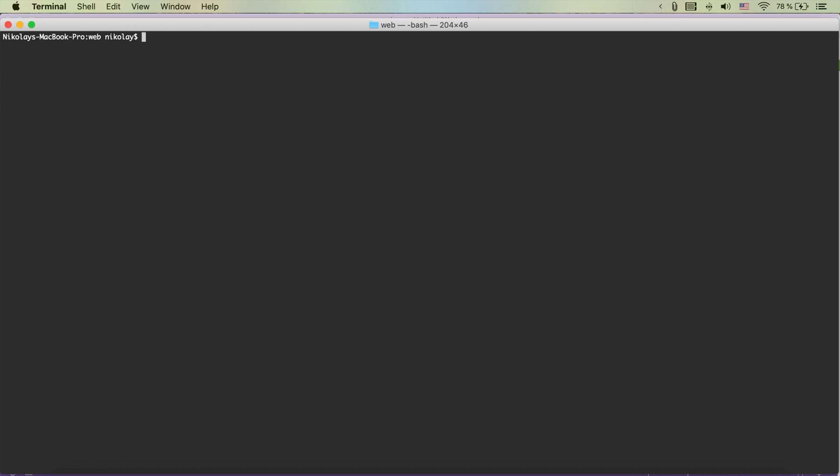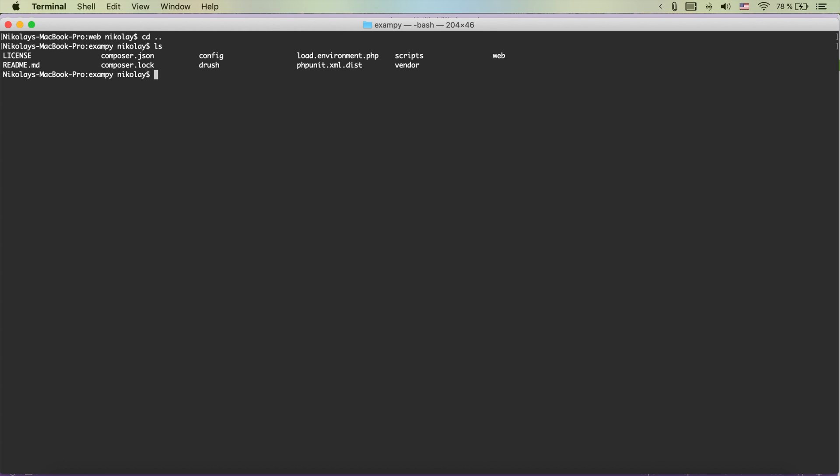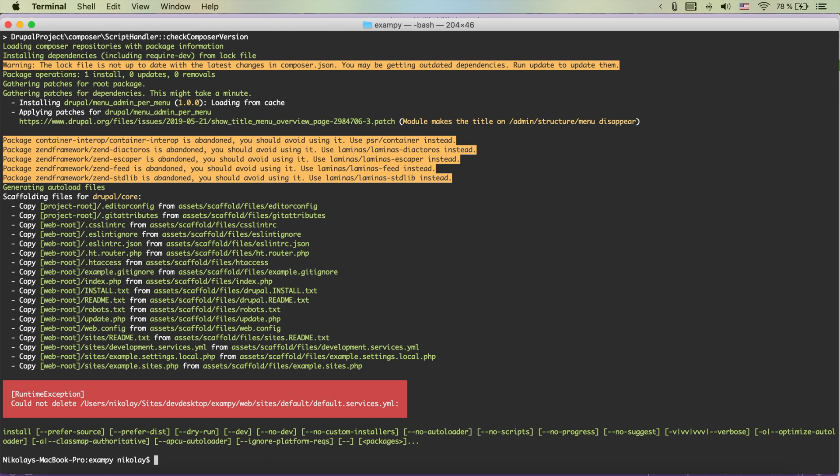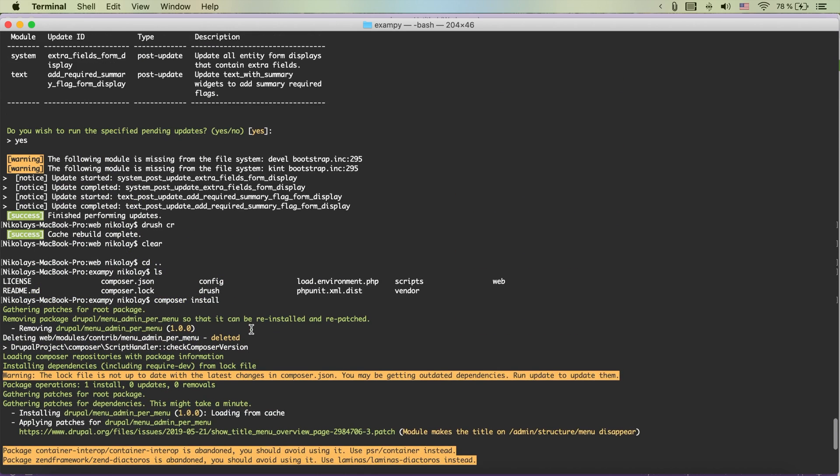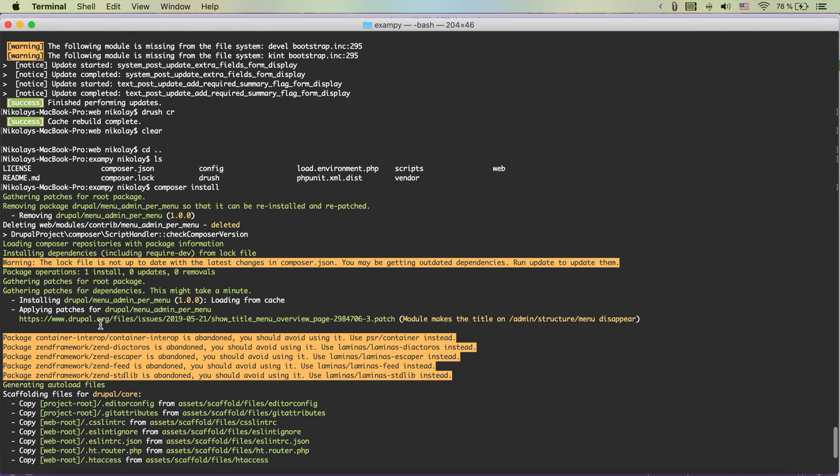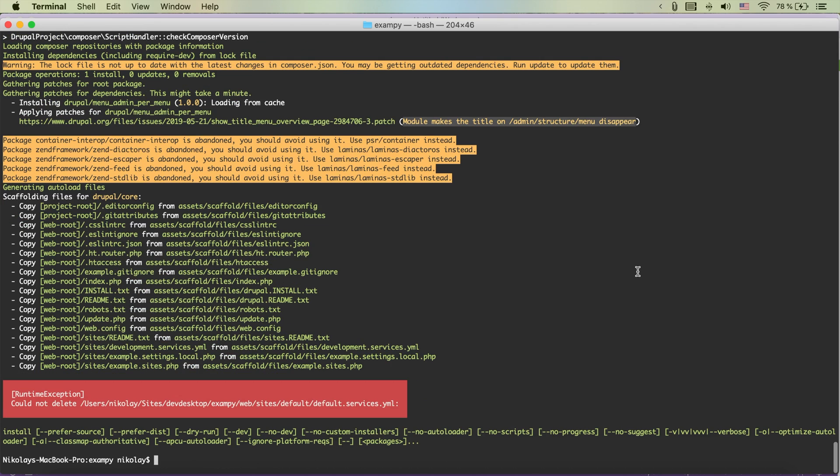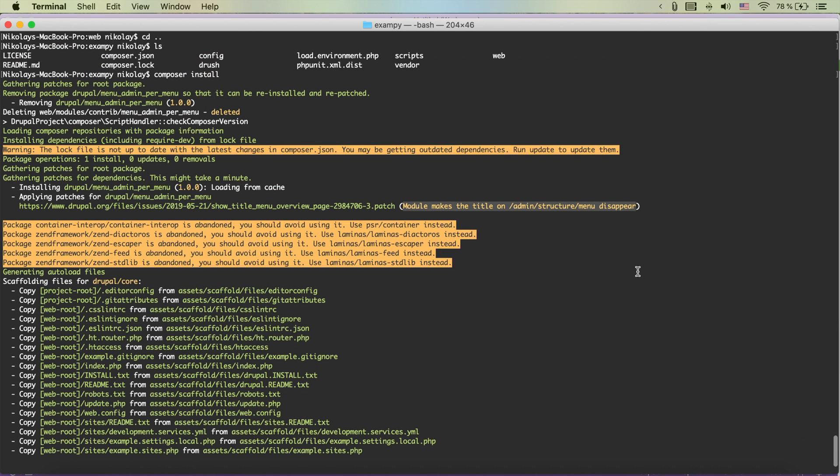And now we could simply jump back to the terminal and we are actually in the folder with the composer.json file. We could again say composer install and hit enter and as you see here it actually applied the patch which is exactly what we want to do. And here it also says what is the patch.